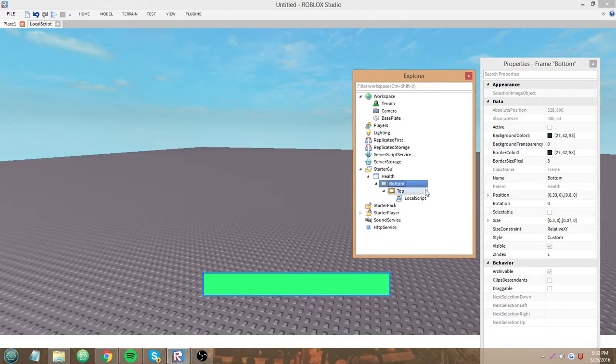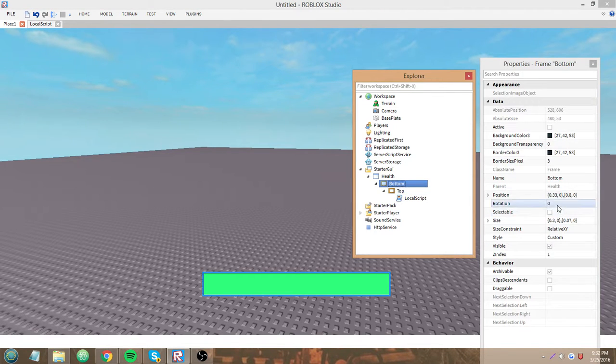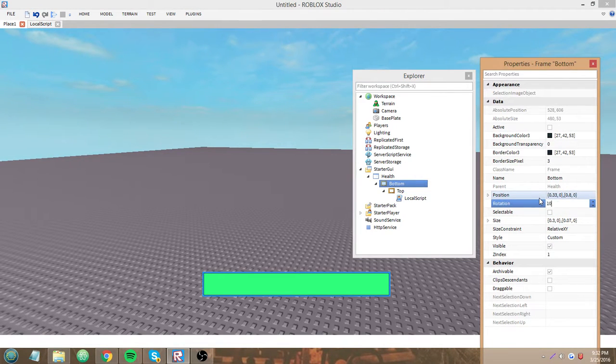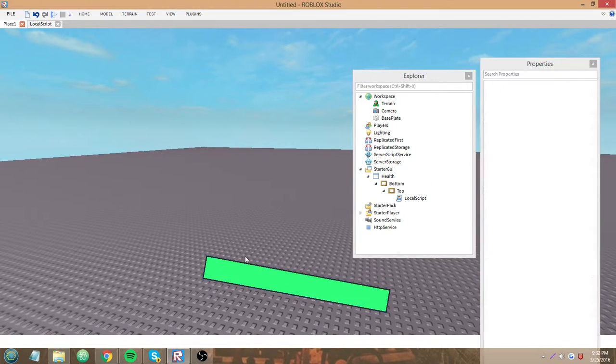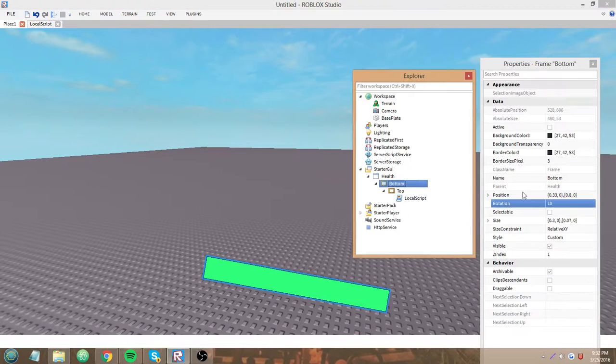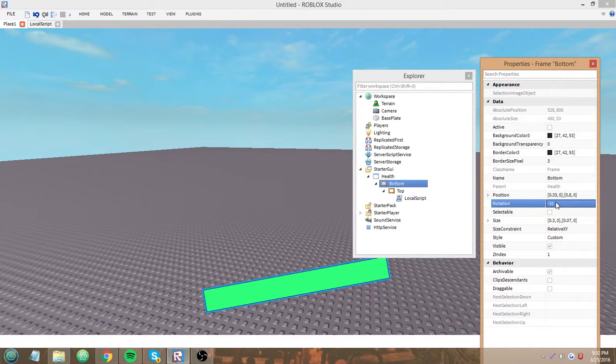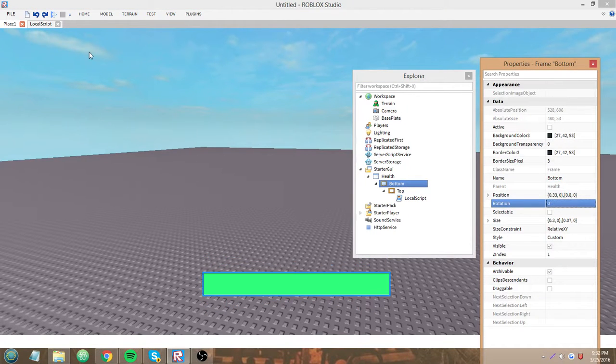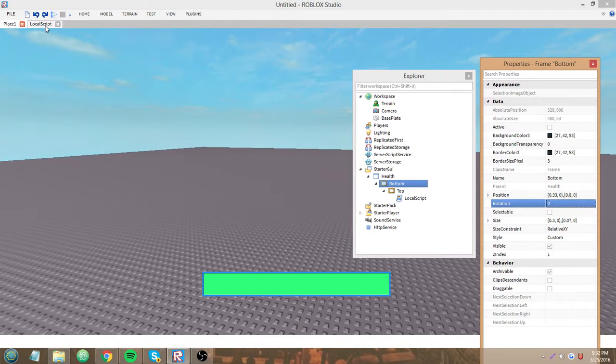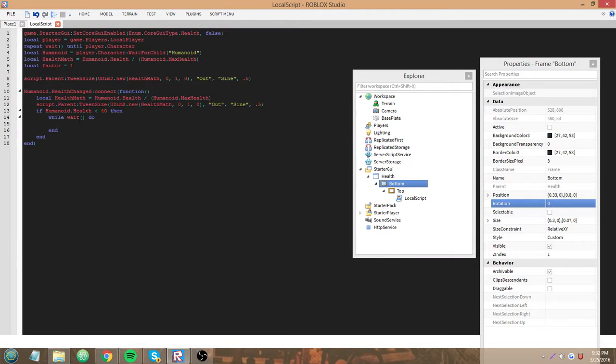We gotta decide how we want it to rotate. I'd say we can make it go to here and back. Yeah, I think that's a good rotation.